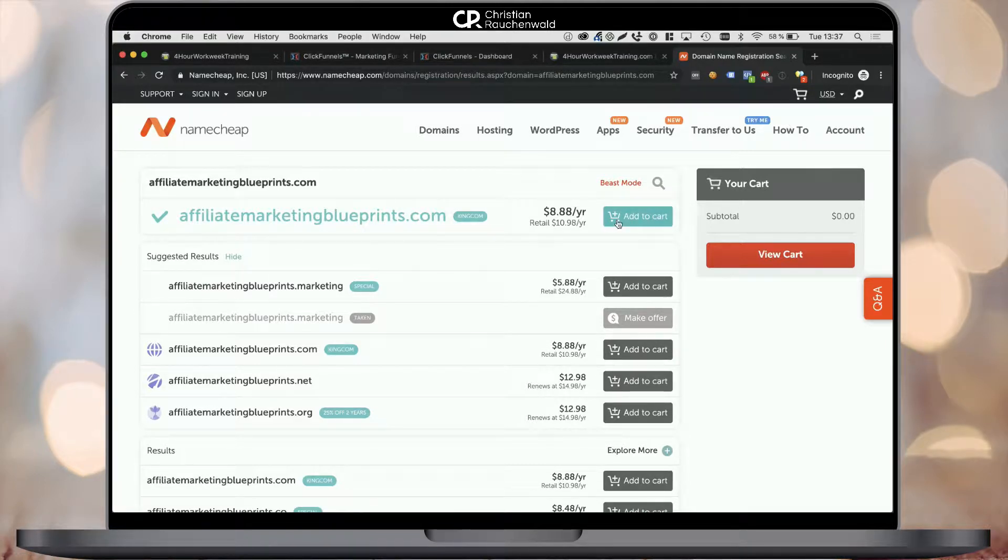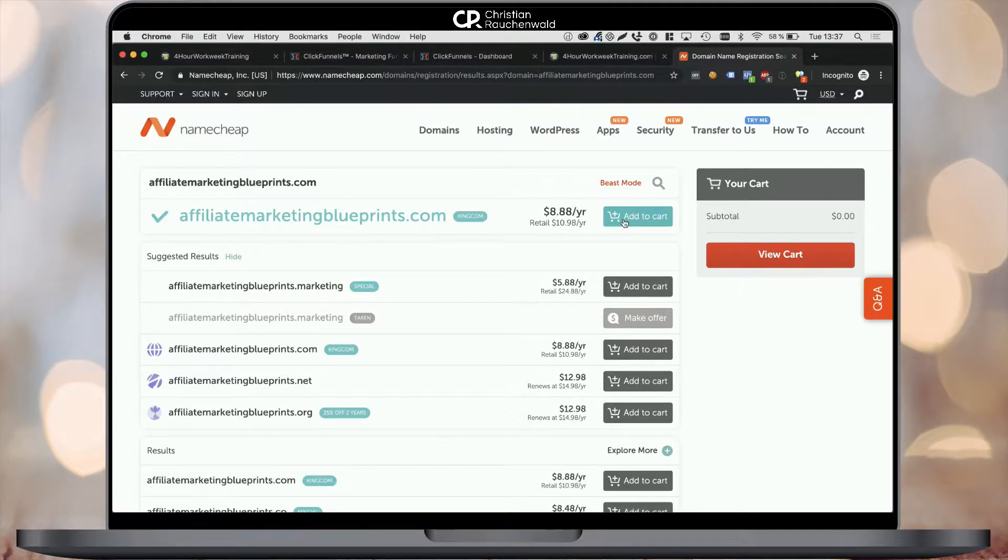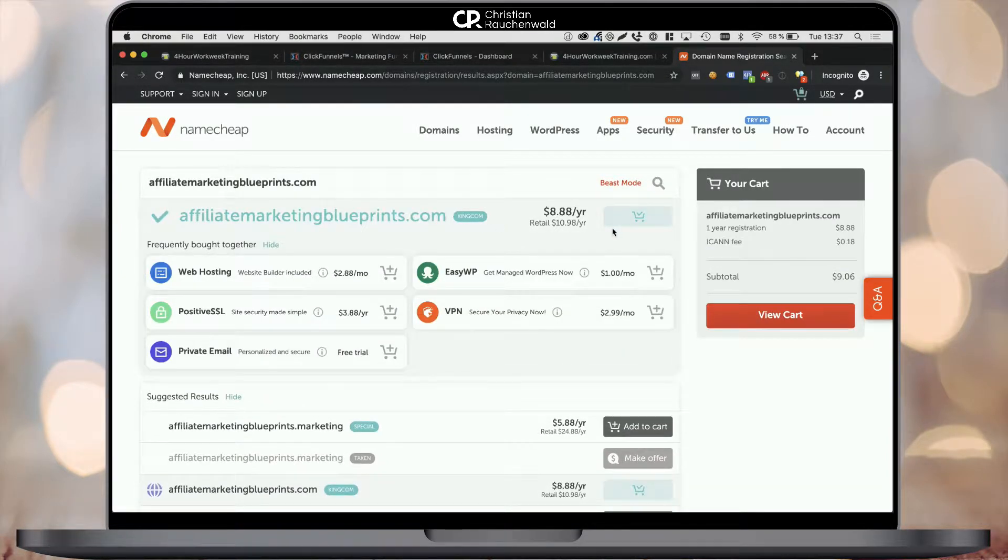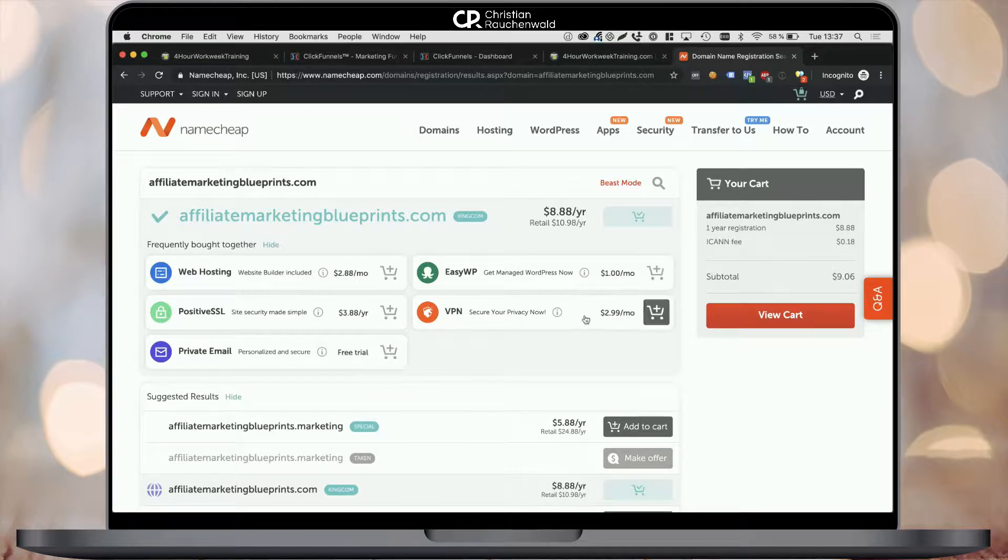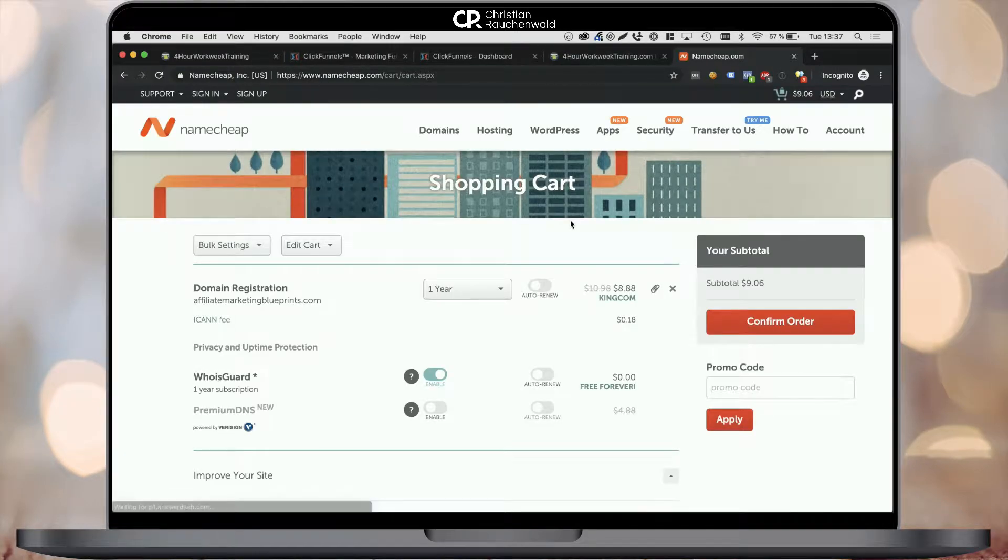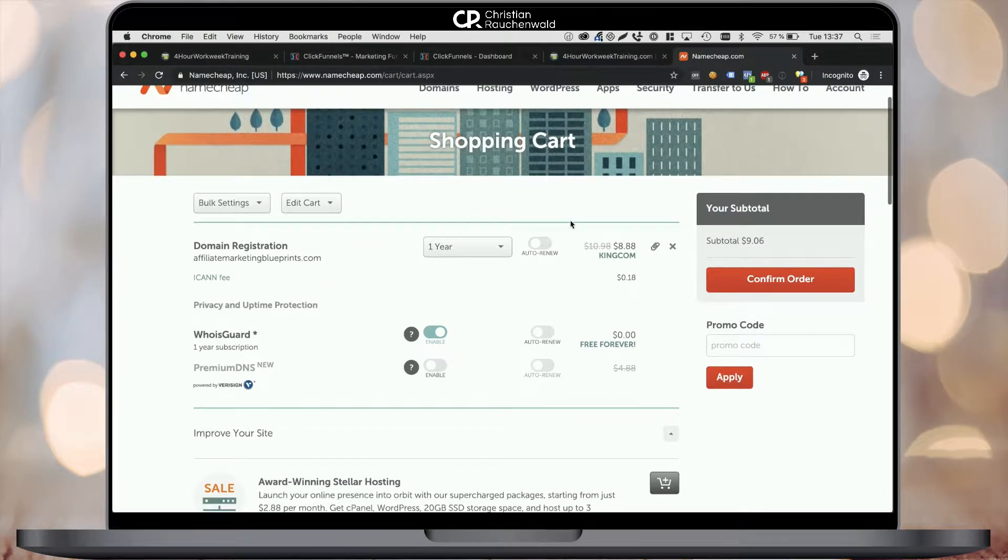As you can see, that domain is still available. So what I can do next is simply add it to the cart, and the domain gets added and shows up on the right. It will offer you a bunch of extra options, but honestly, you don't need any of them. Just click on the view cart button to go to a summary of your cart.